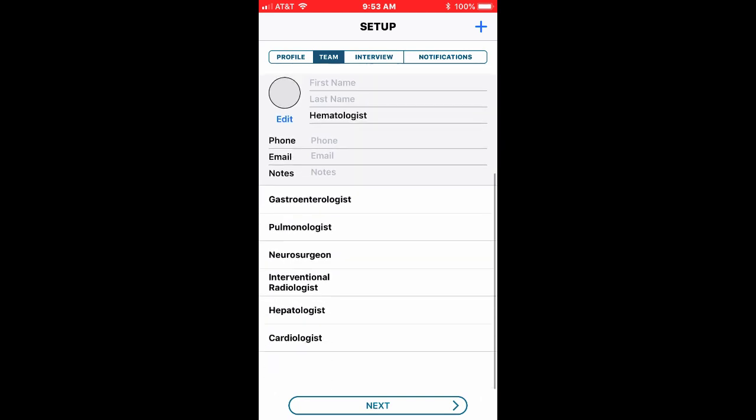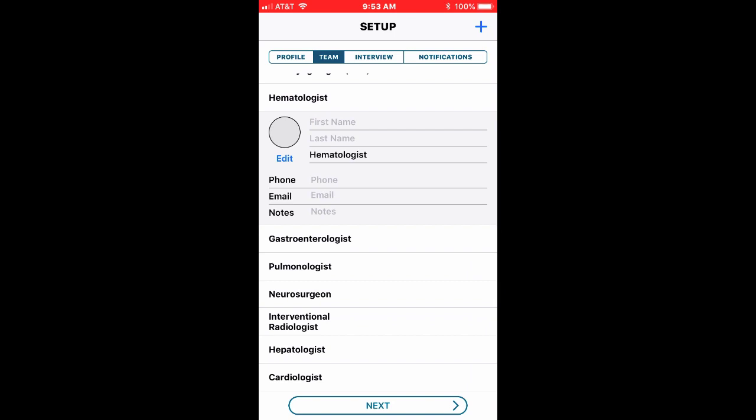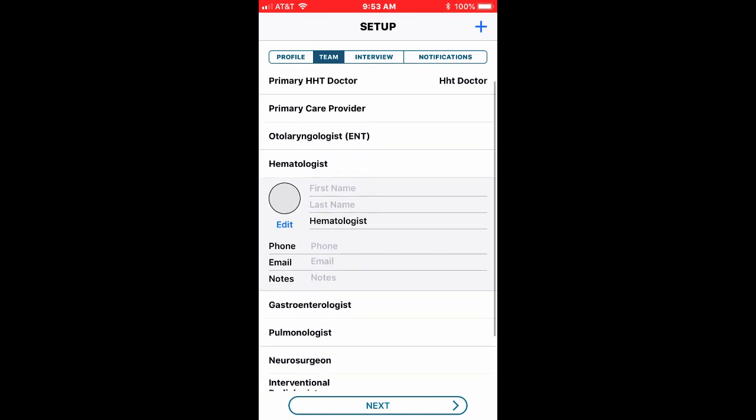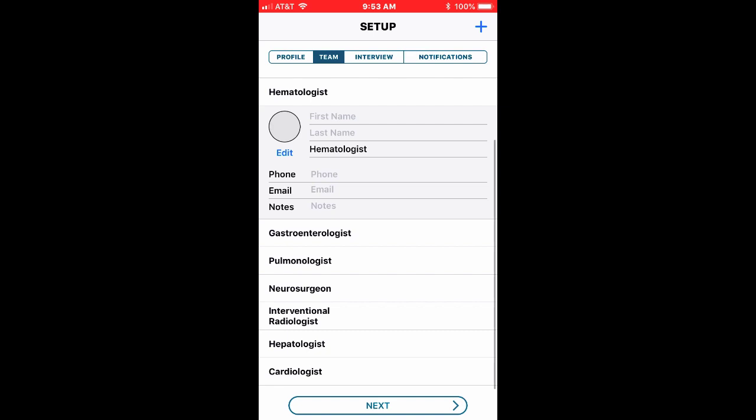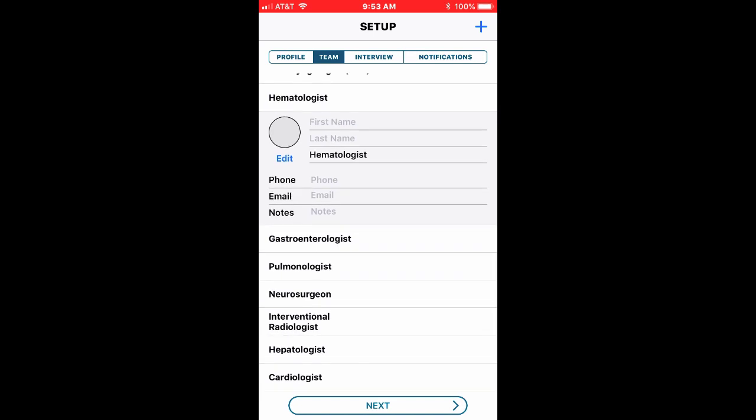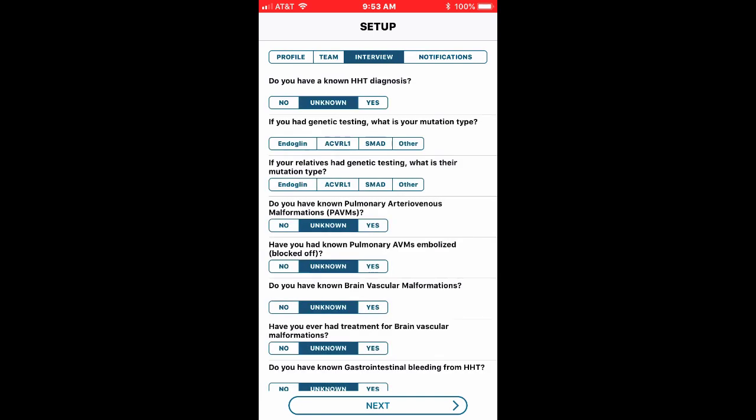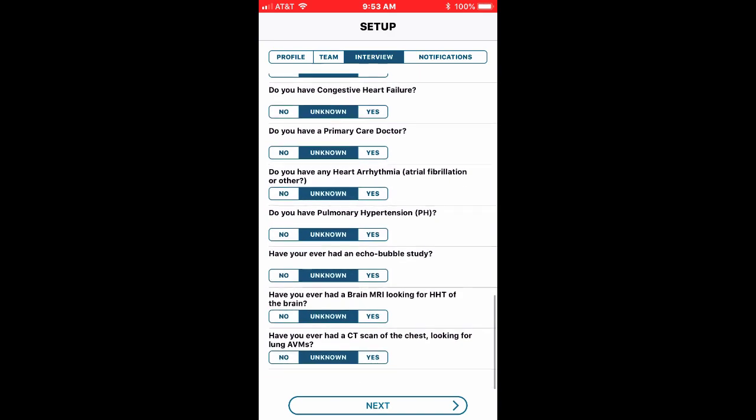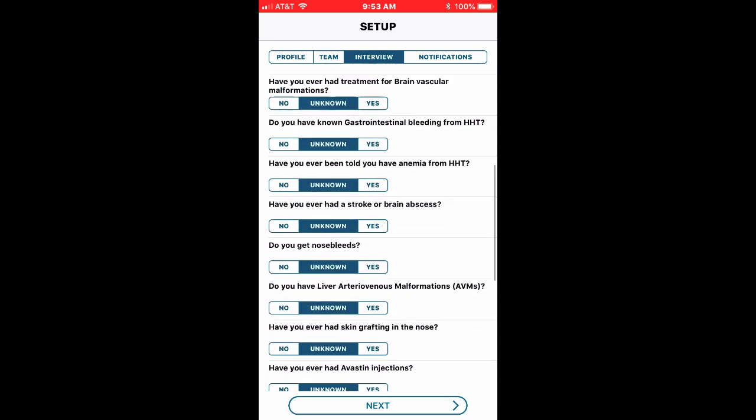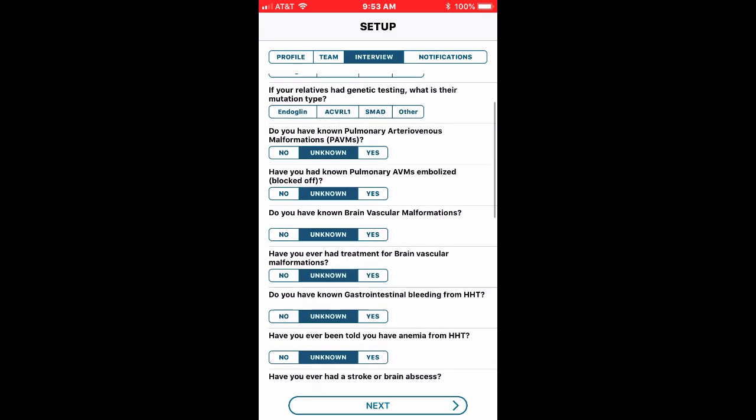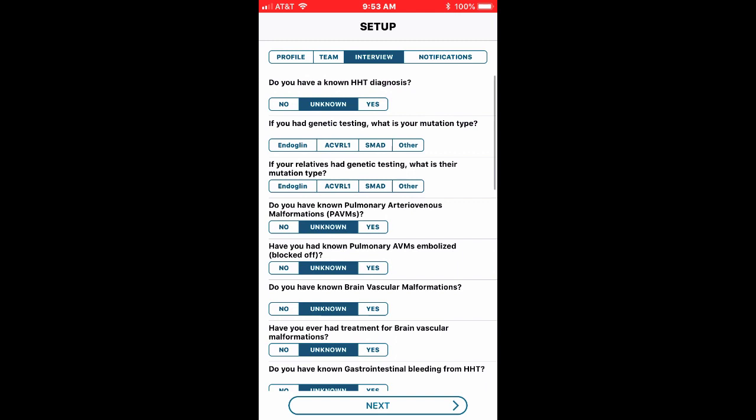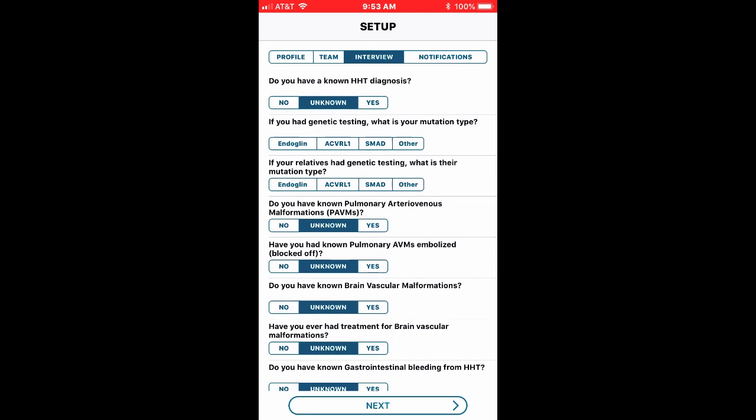You can also on the top right add other doctors if you have other specialists that aren't on our pre-populated list. And so the next thing I do is the interview and this is I think quite valuable. I'm gonna answer these questions and based on how I answer these 15 or so, 20 questions, I'm gonna get an email summarizing my information.